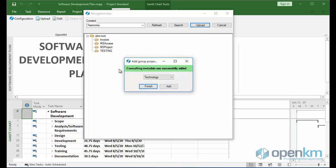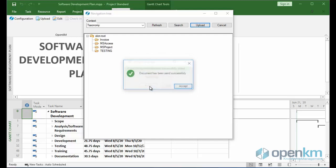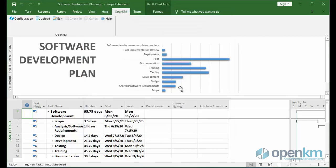As we can see, the metadata group has been added successfully. We can add more metadata or decide to end the process. In this case, the Document Manager informs us that the document has been uploaded correctly.